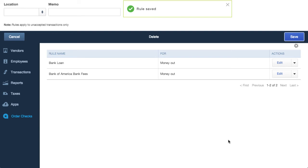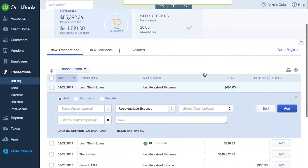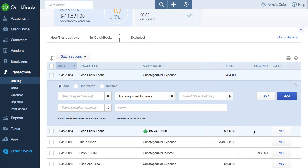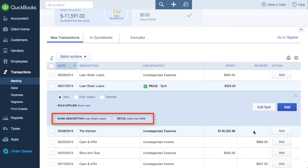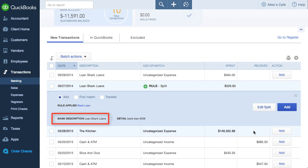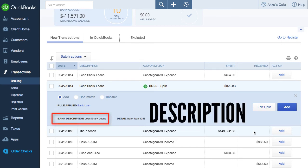I'll save this. Back in the banking page, I now have a match for the rule, and adding it is as easy as clicking on Add. Here's the tip: if you want the rule to scan the entire description found in the transaction, choose bank text. If you only want the cleaned-up name that QuickBooks Online thinks is the payee name, then choose description.